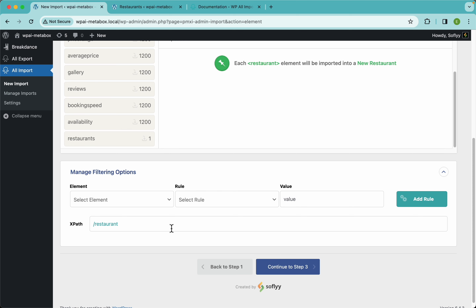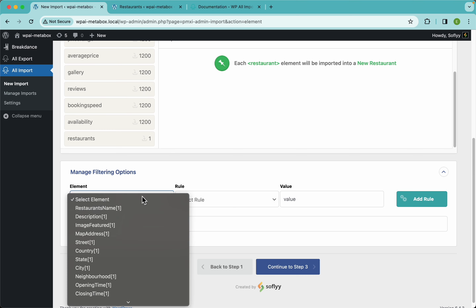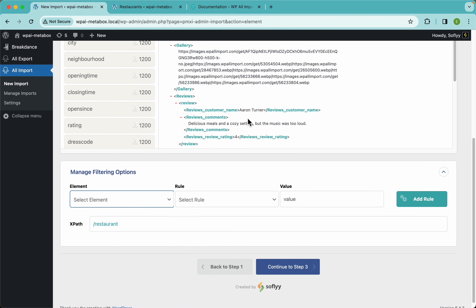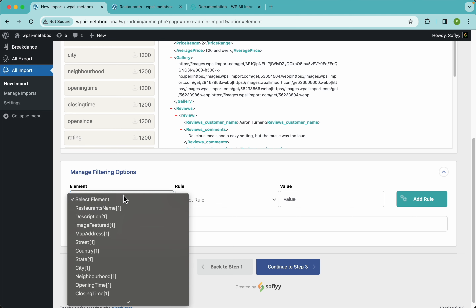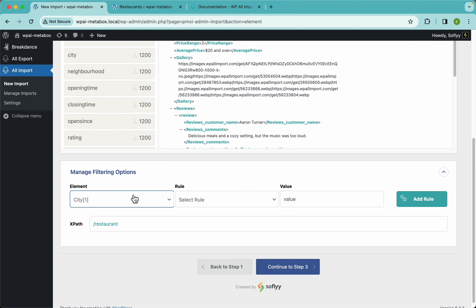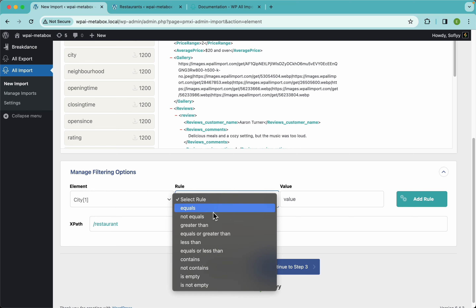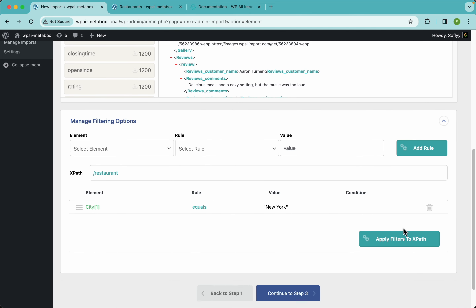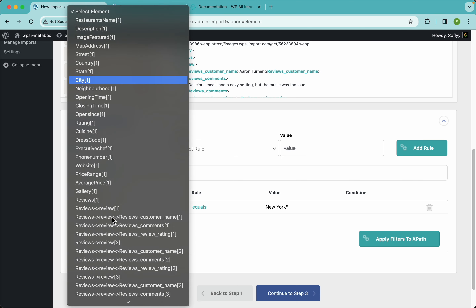Say for a minute that you only want to import restaurants located in the city of New York. You'll need to select an element from this pulldown — and as you can see, these are all the elements in our import file. I have an element called 'city' here. Once you locate the element you want to filter by, you'll need a rule. I'm going to choose 'equals' and the value will be 'New York'. Type that in, add the rule, and you can also add multiple rules for more complex filters.